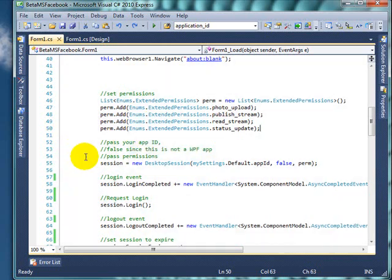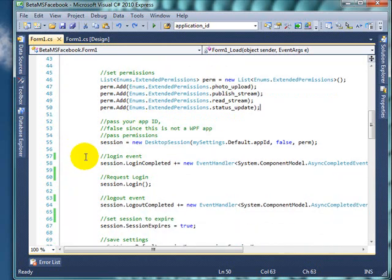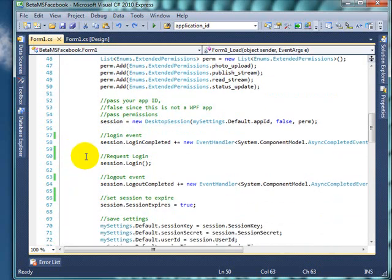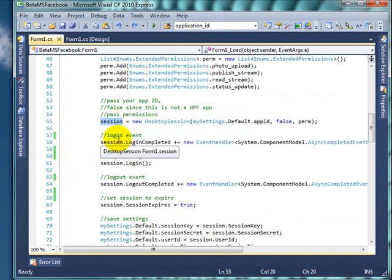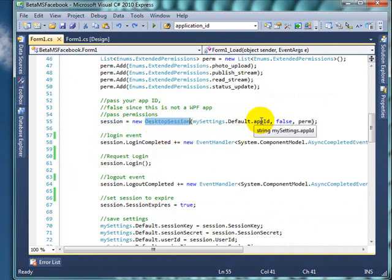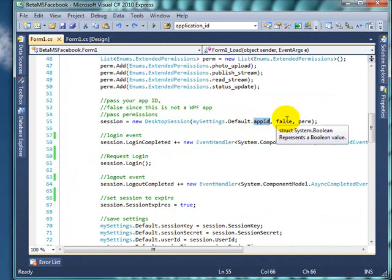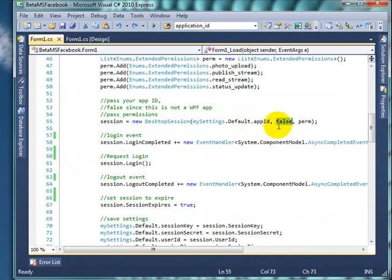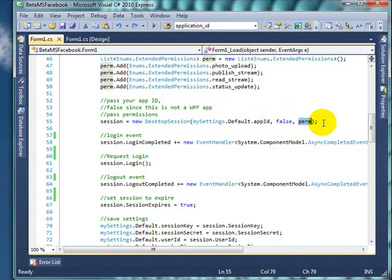As we go down here, I initialize the desktop session object and I pass my application ID. I set it to false because this is not a WPF program, and then finally I pass the permissions that I want.